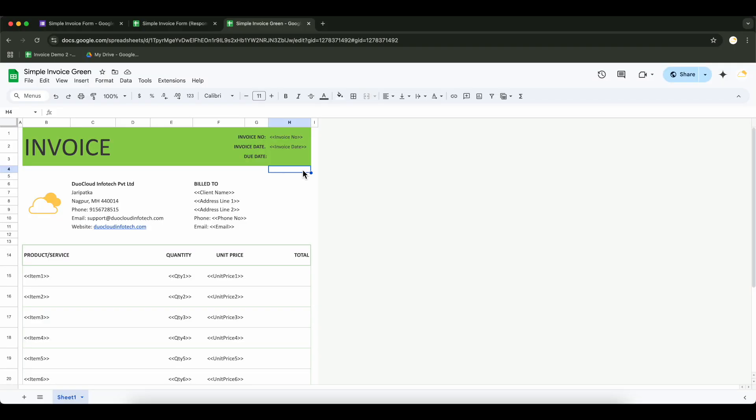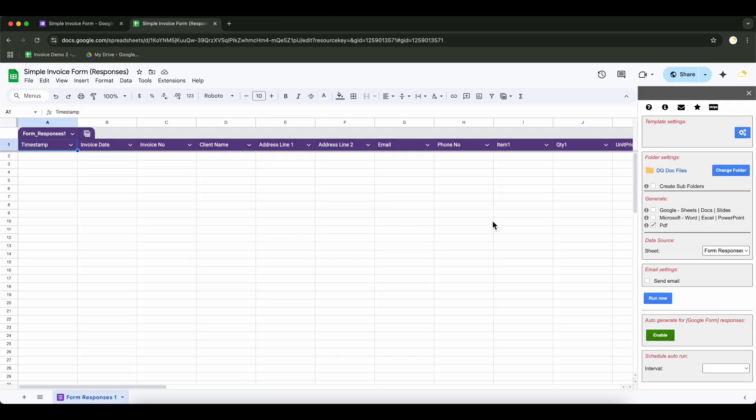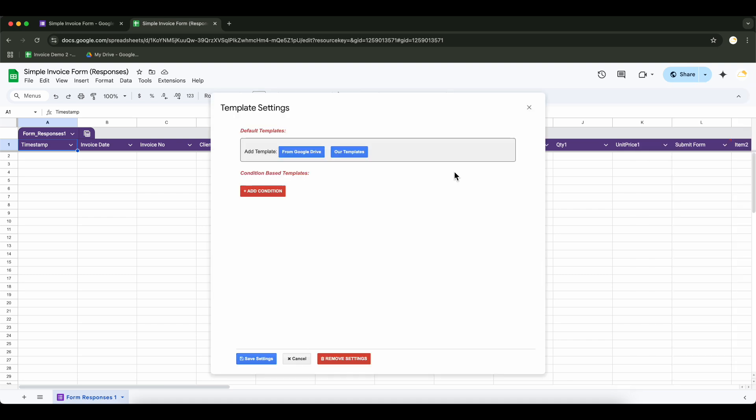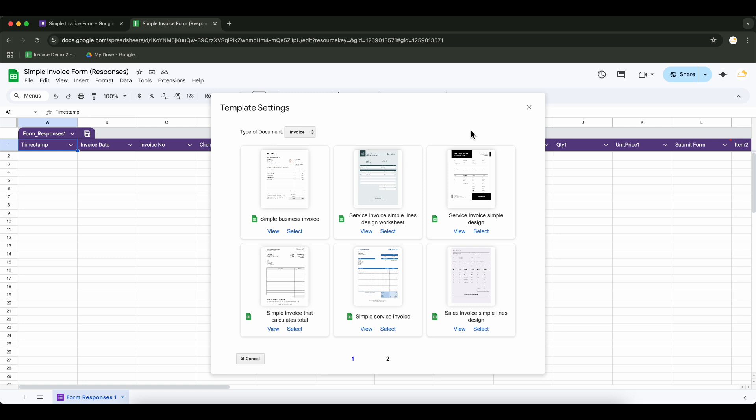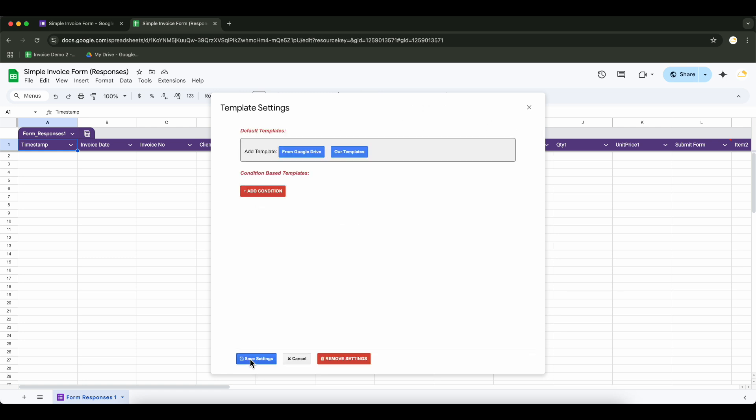Now that we've set up the template, let's head back to our Google Sheet. Now we will link the template to the add-on. The add-on has built-in templates to choose from, but since we've already created our template, we'll select it directly.